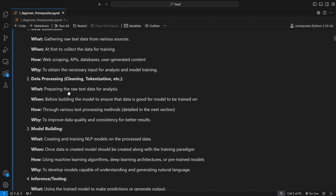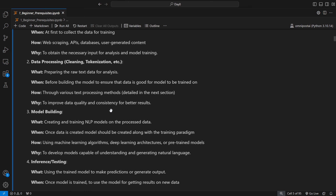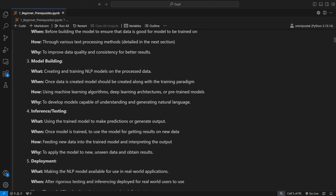How is data processing done? Through various text pre-processing methods discussed in the next section. Why? To ensure consistency in text and improve data quality — because data collected from the internet will have bias, mistakes, missing values, and will be very unstructured. All of that needs to be handled in data processing. Model building: what — creating and training NLP models on the processed data; when — once data is prepared, along with writing the training pipeline.